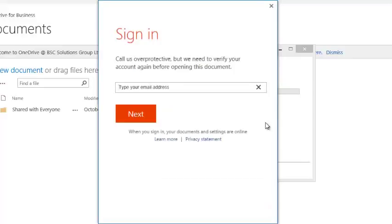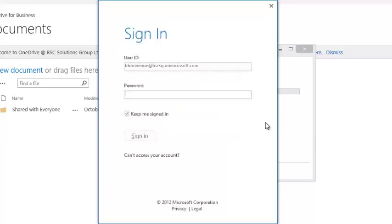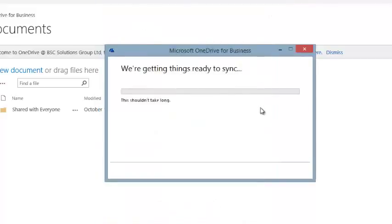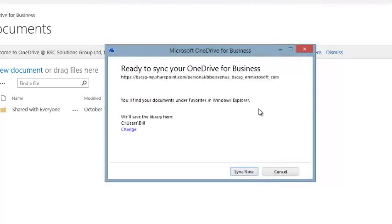It's asking me to authenticate again. So I'll go ahead and sign in.